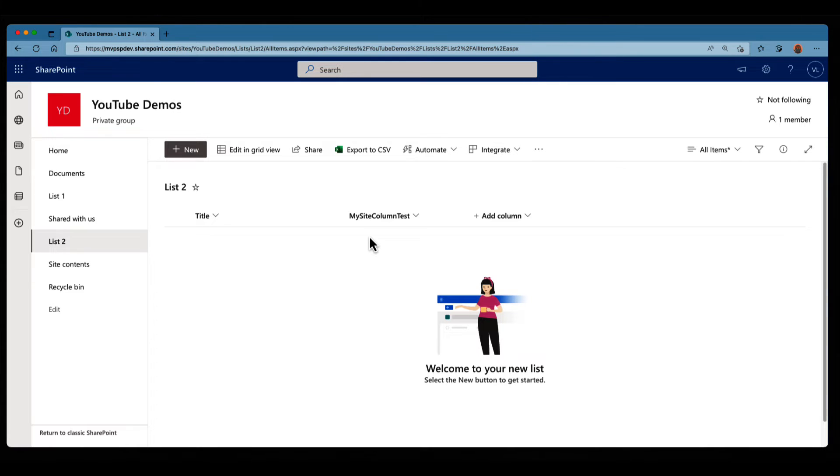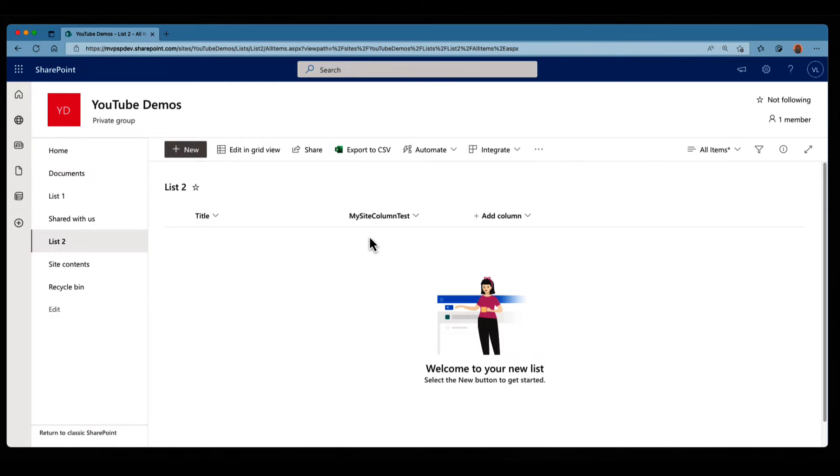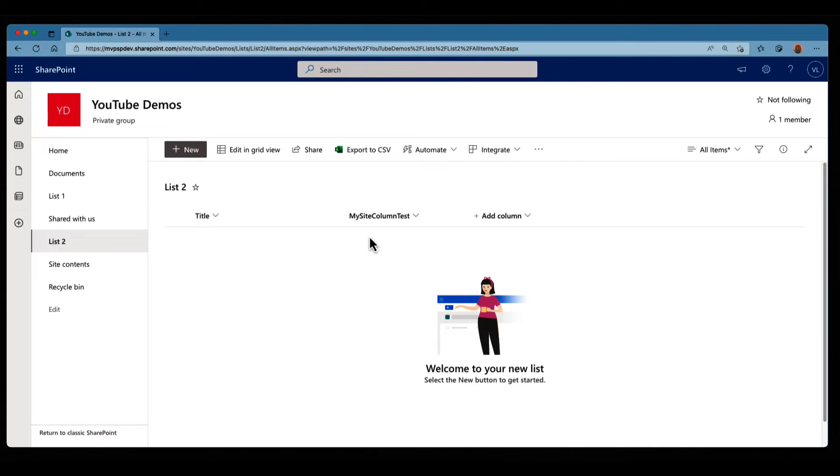Now, so far, it's the exact same thing as the list column. Basically, we have the same display of information. We've created the list, we've created the column, and then added to the list. So what's the difference? Well, the difference is that my site column is created at the site level. So I can reuse it as much as I want.